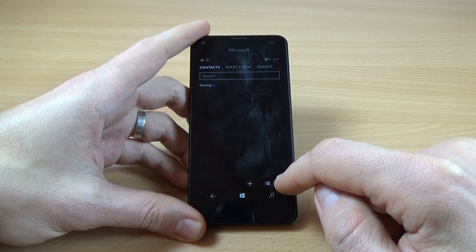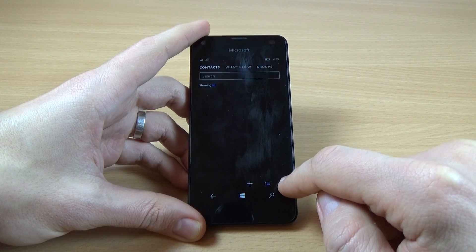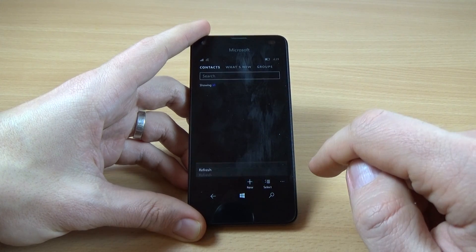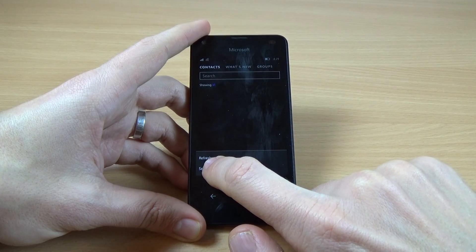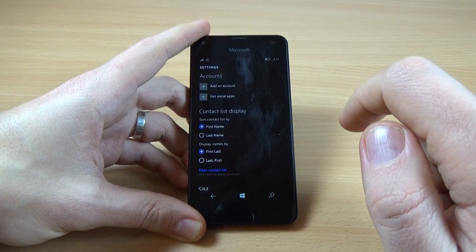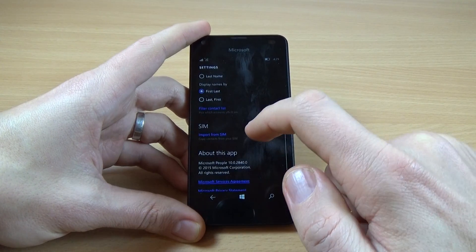Now click on these three points, and click on settings and scroll down.